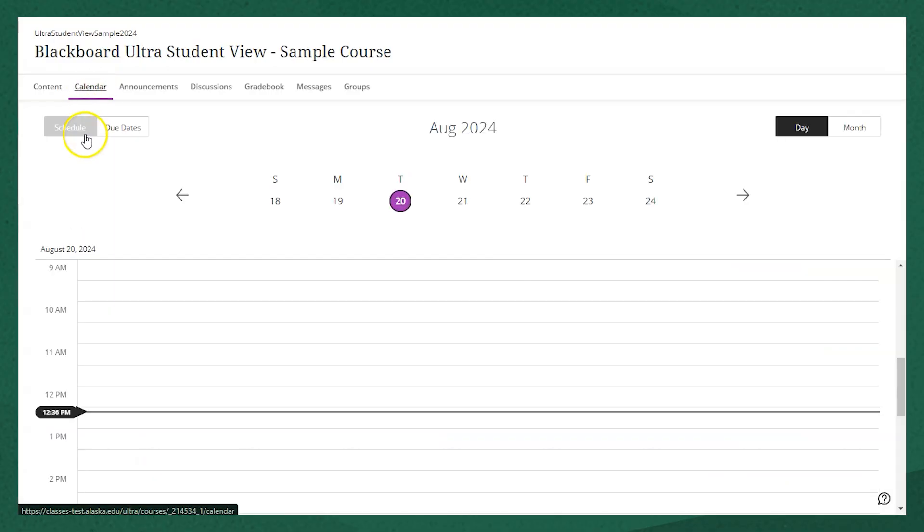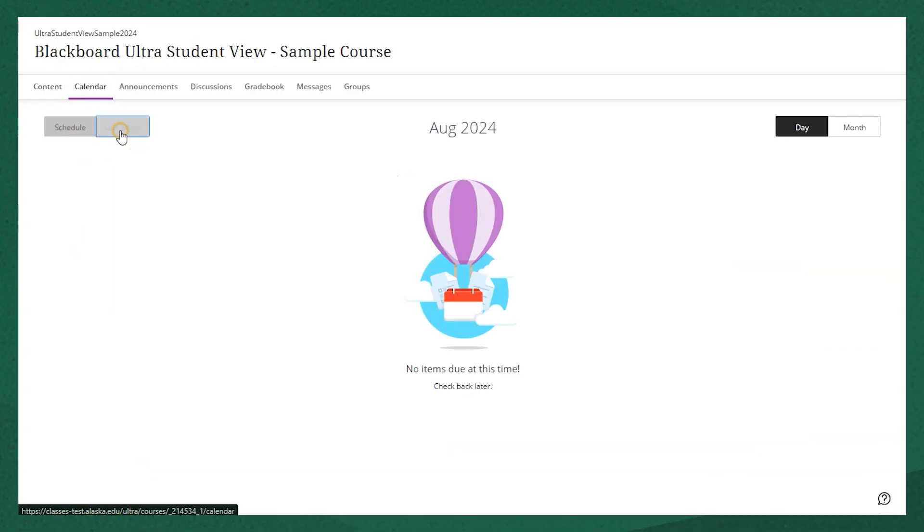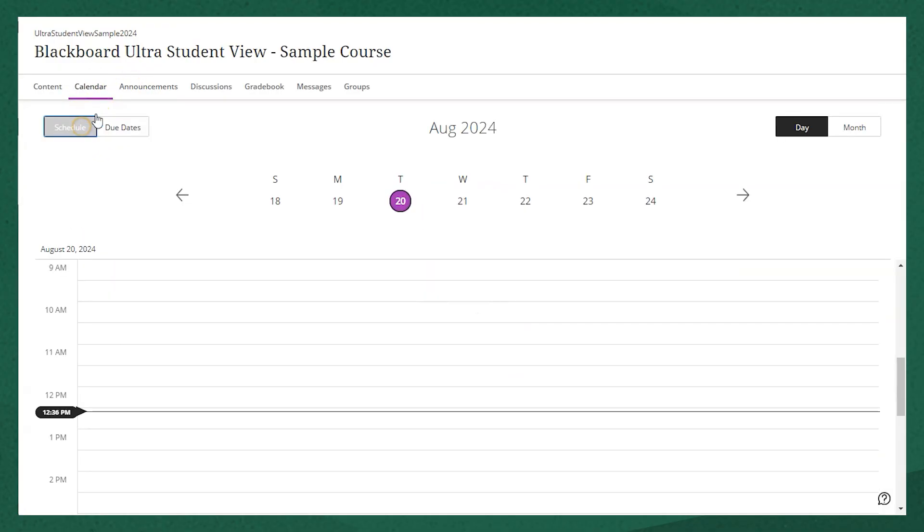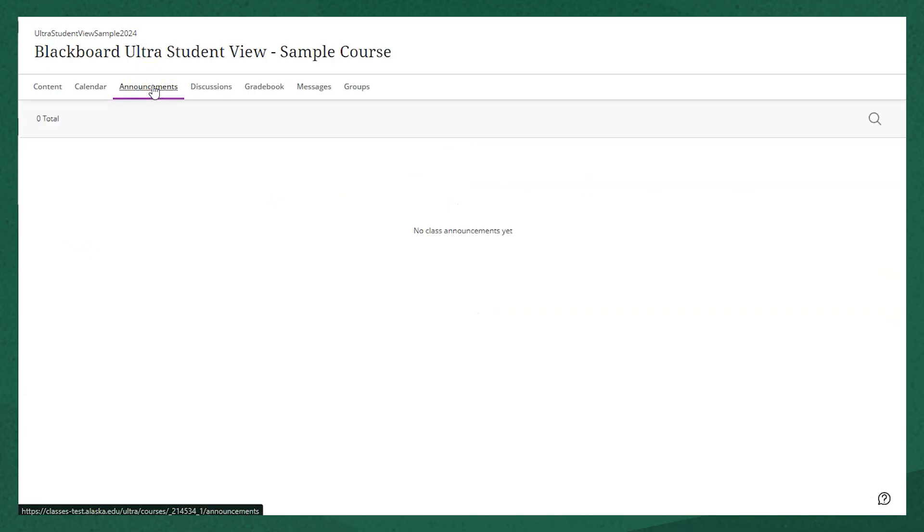First, you've got a calendar which would show any due dates that you have for the course. Next, the announcements tab. If your instructor has posted any announcements, this is where you'll find those.